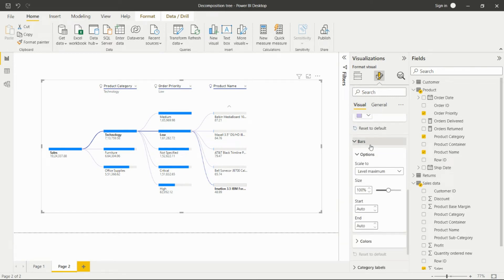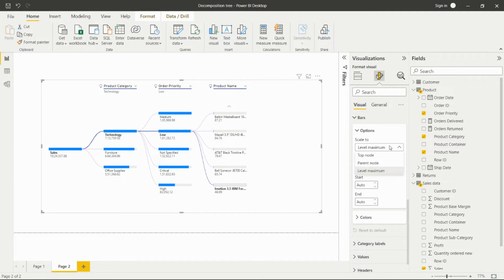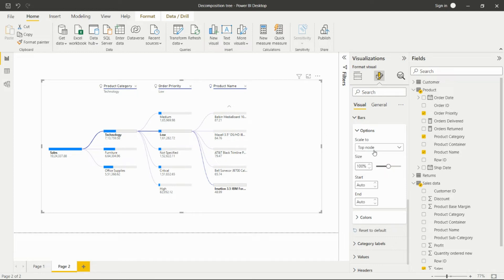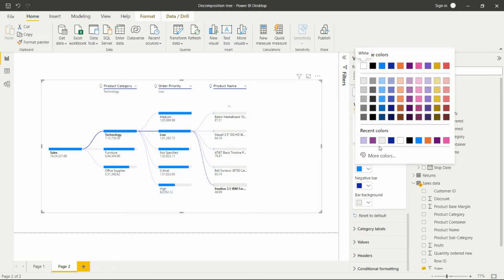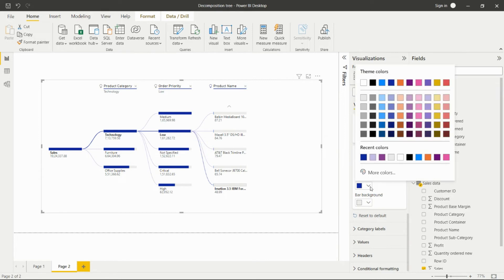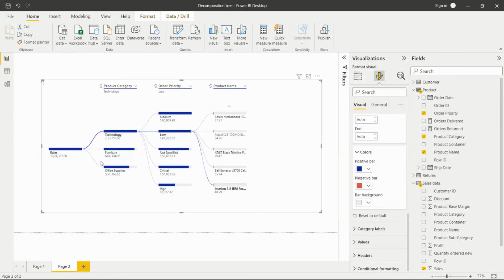We have the Bars option where we can set the label for the top node and parent node, set a label maximum, adjust the size, and set the start and end value for this visual. We can also set the colors for the bars — for example, blue for a positive bar, red for a negative bar, and a background bar color — and change colors as per our requirement.